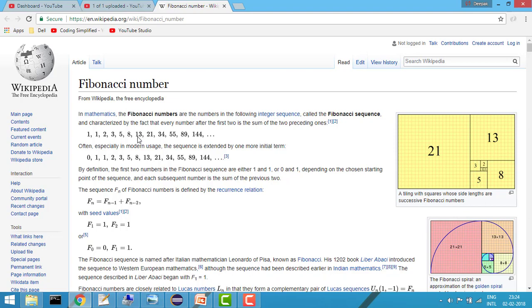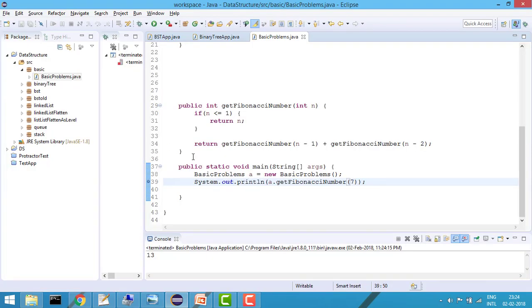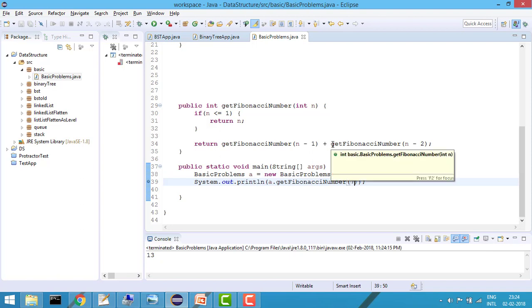So you have seen what we are doing. Basically recursively we are calling the n minus 1 and n minus 2th number, means basically which are the previous two numbers and then we are adding them. So again they will go to back, again they will go to back and they will start from the root 1.